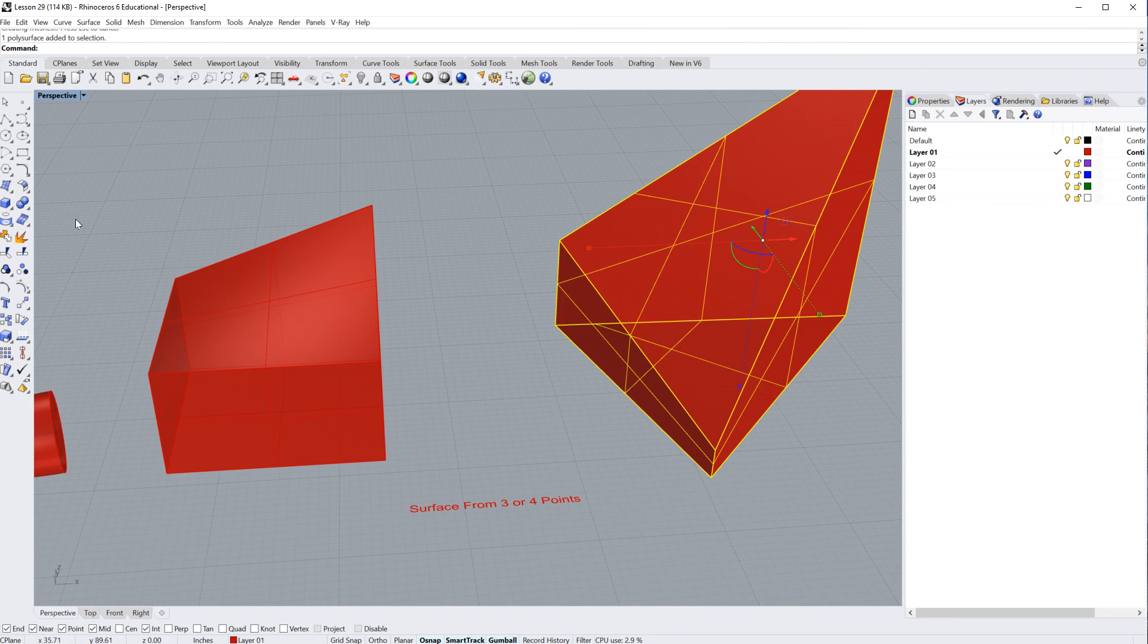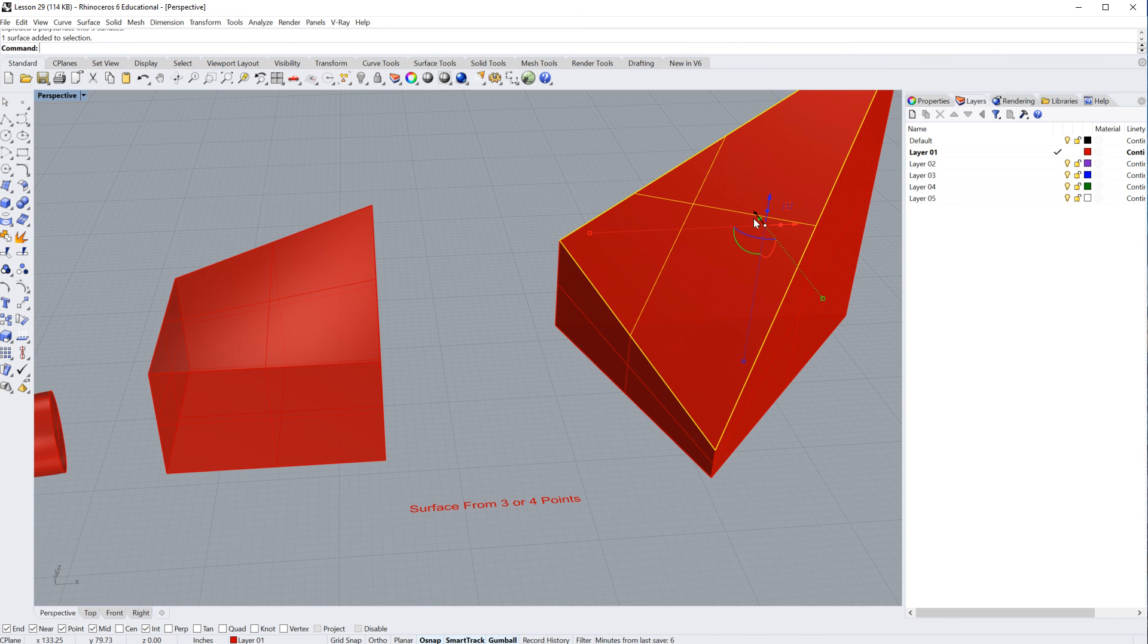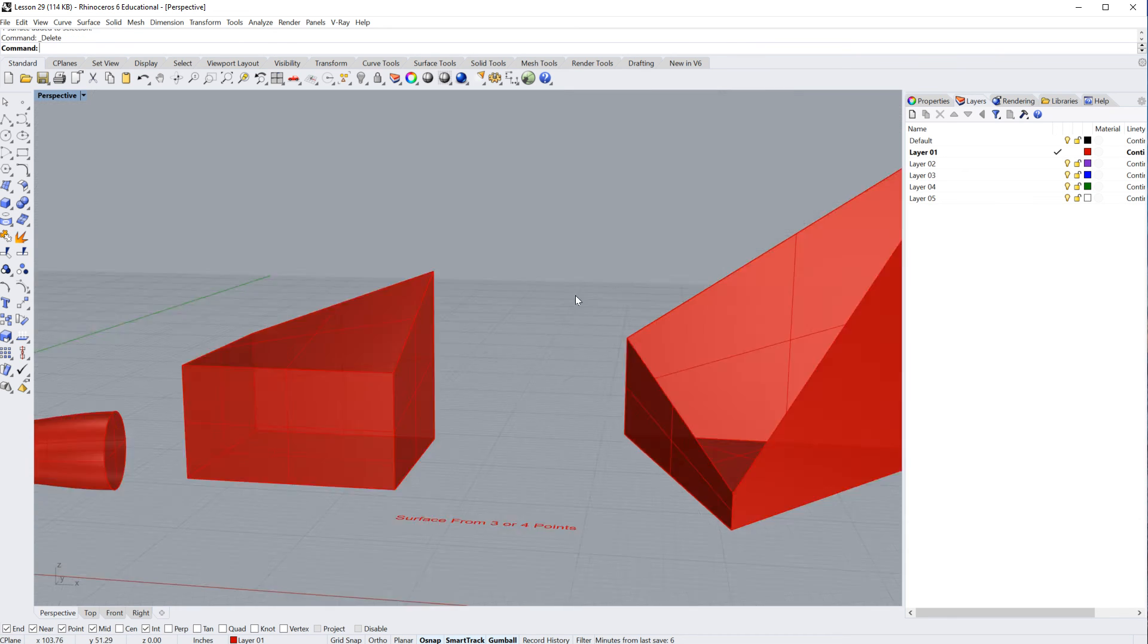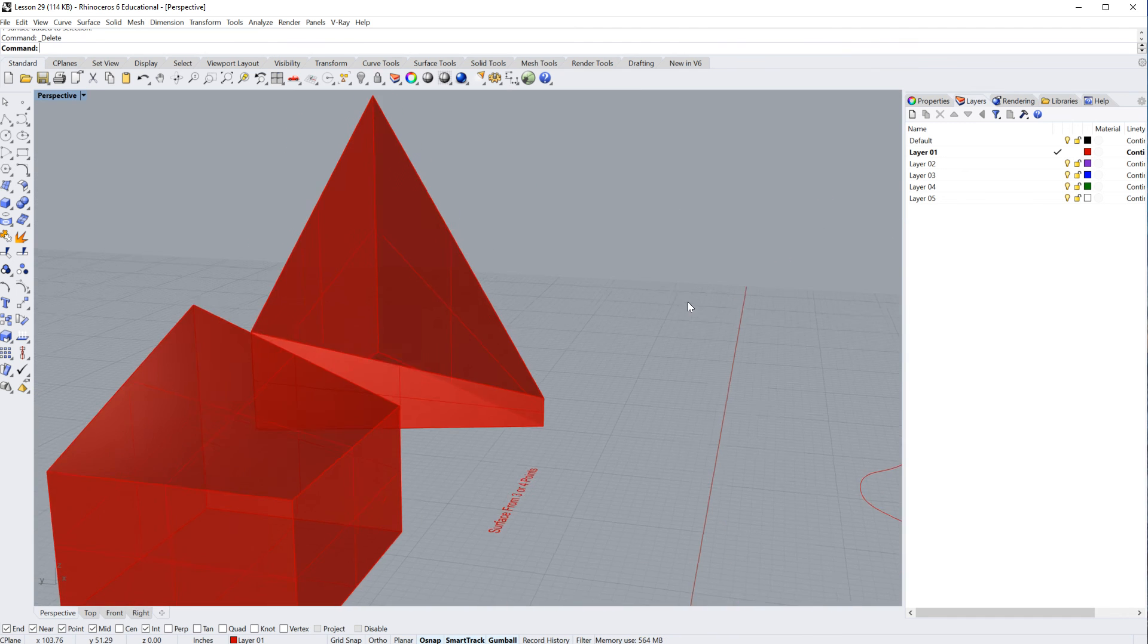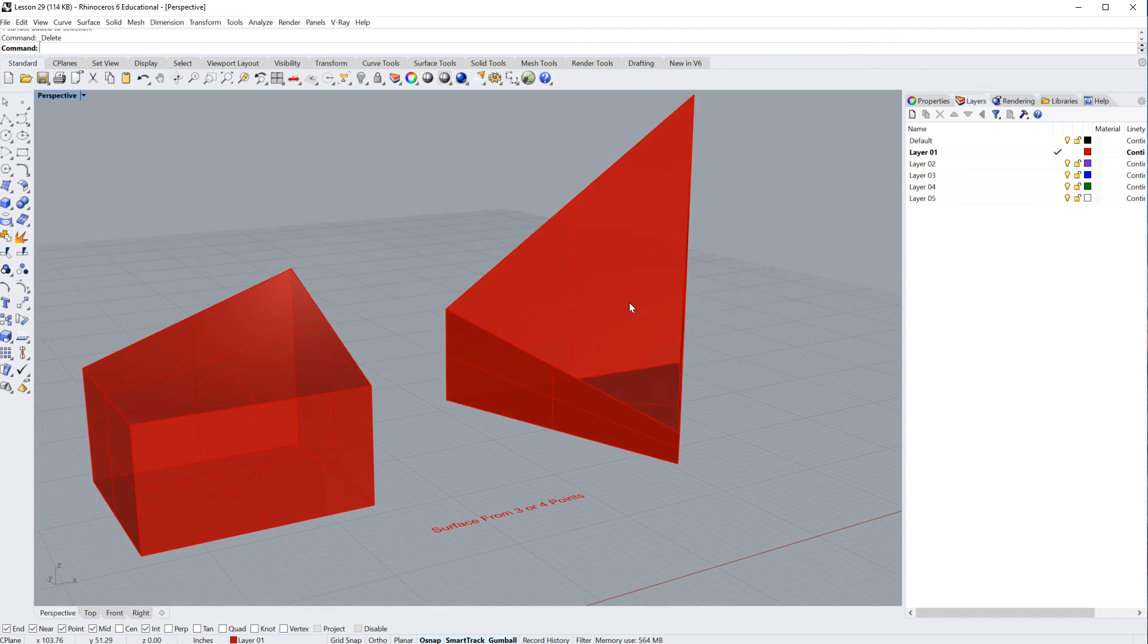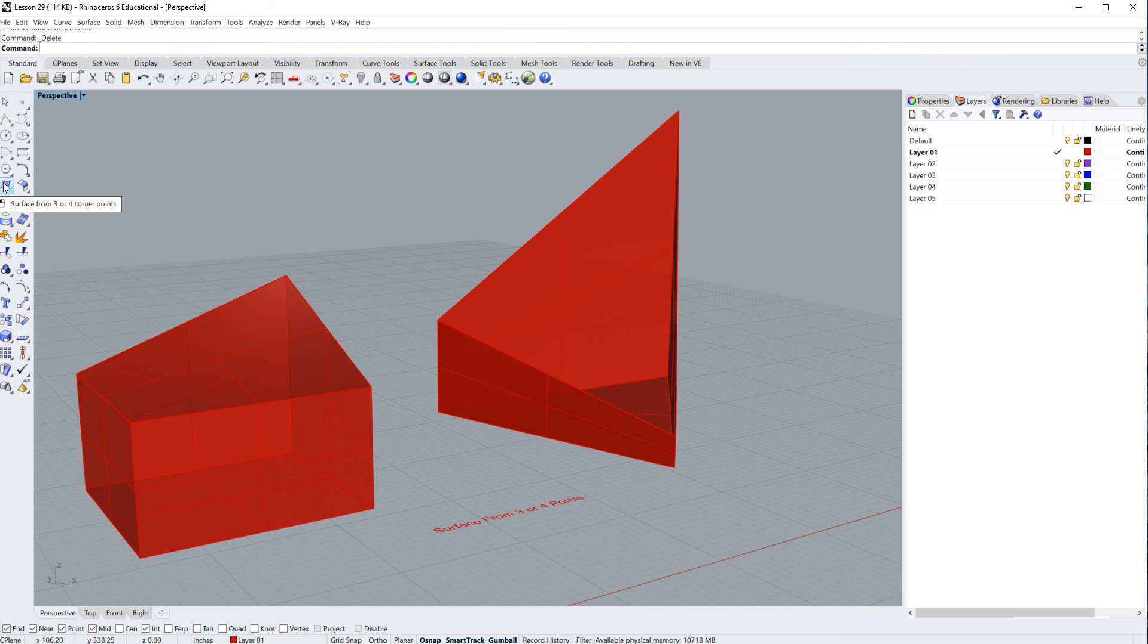But, I'm going to go ahead and explode this for just a second, and I'm going to delete that face. You can see there. It has been deleted. And now, this time I'm going to say surface from three or four points. I'm going to click on it, and it's going to say first corner of surface, one, then two.